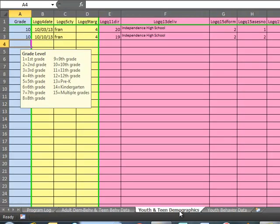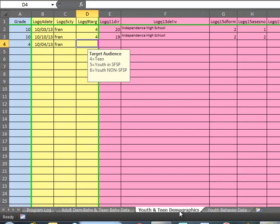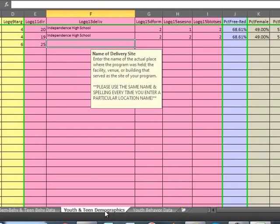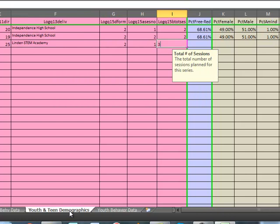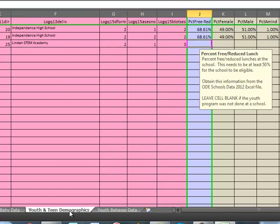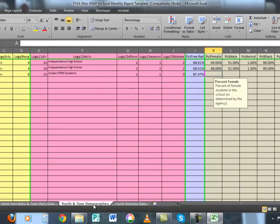I'll scroll over to the youth and teen demographics tab and beginning with the first question, these were fourth graders. The date of the program was 10-4, and again it was youth not in summer food. We had 25 students. The delivery site was Linden STEM Academy, and it was a series, the first of three sessions. Referencing the ODE schools data file on the FNP website, I used the first tab called 'free and reduced lunch,' looked up Linden STEM Academy, and saw that 87.47% of the students were eligible.